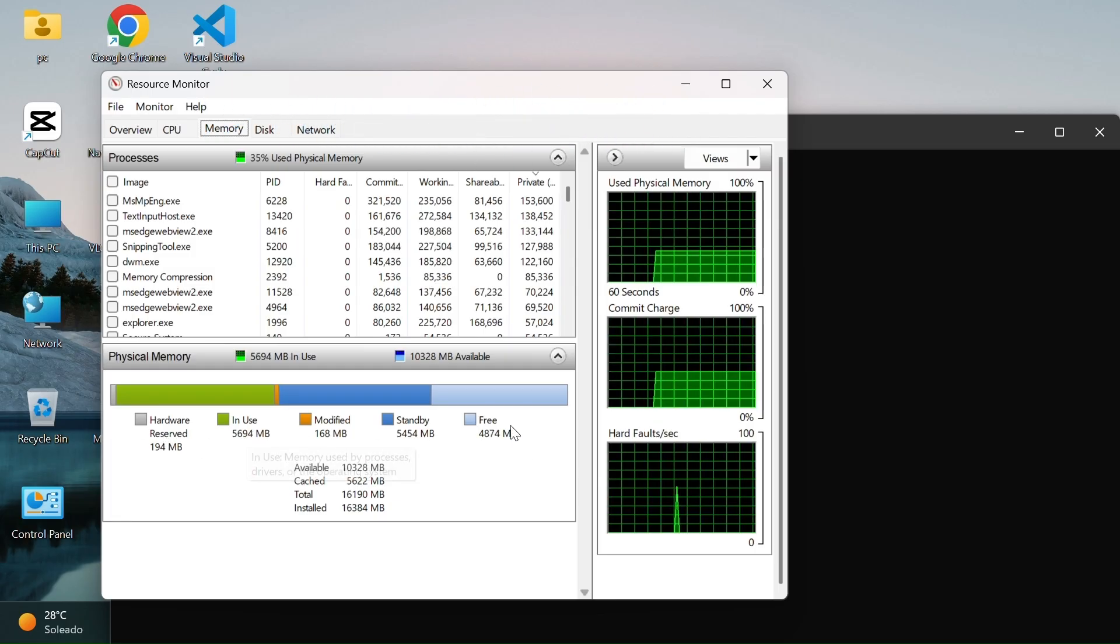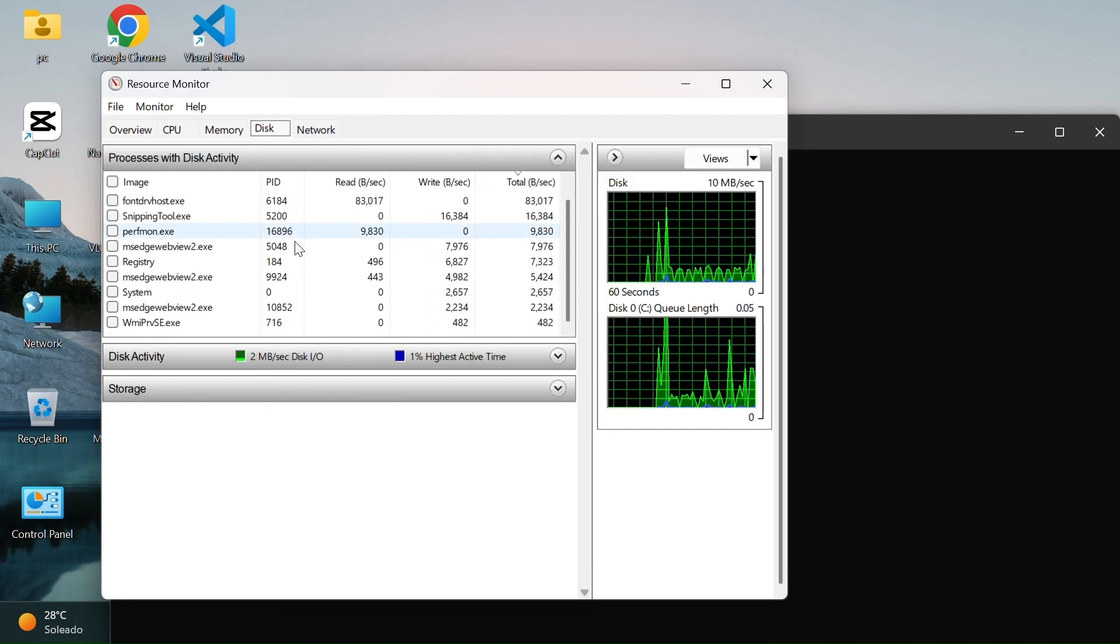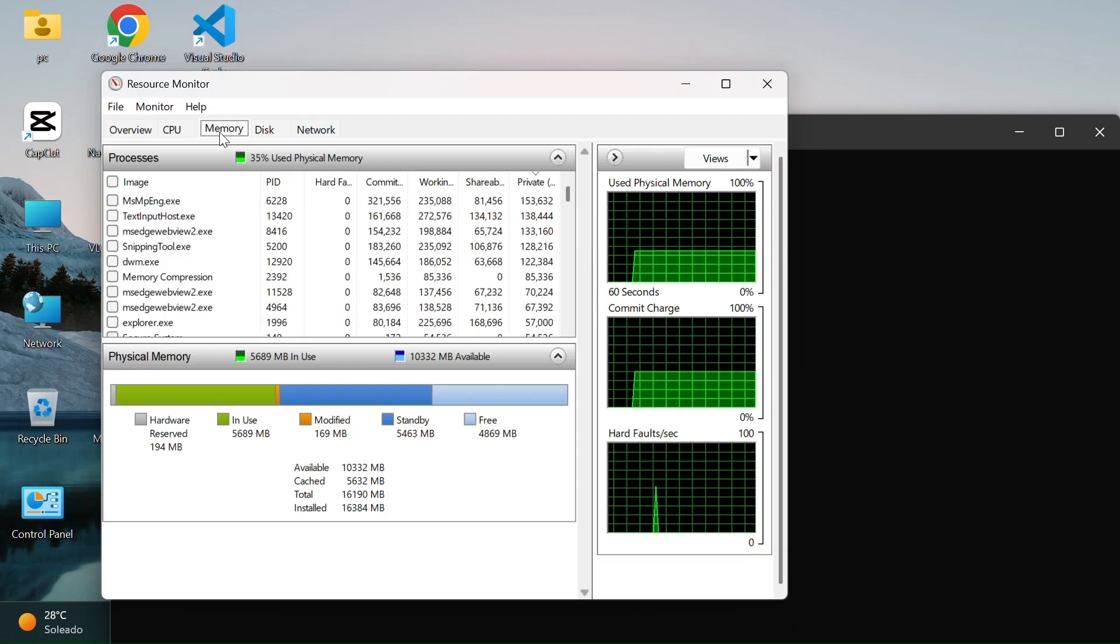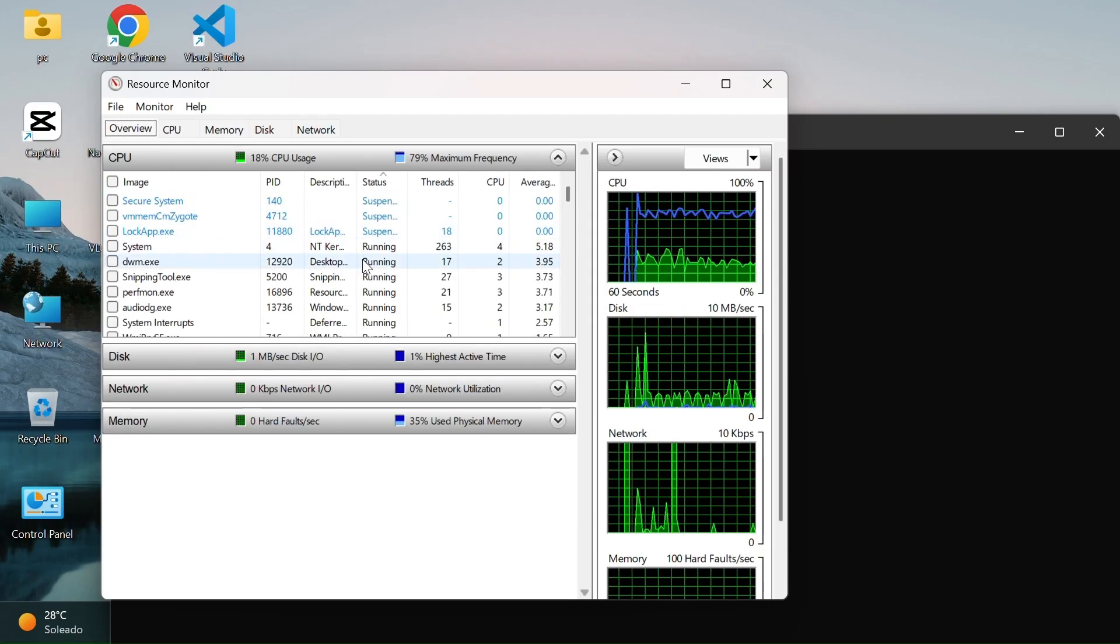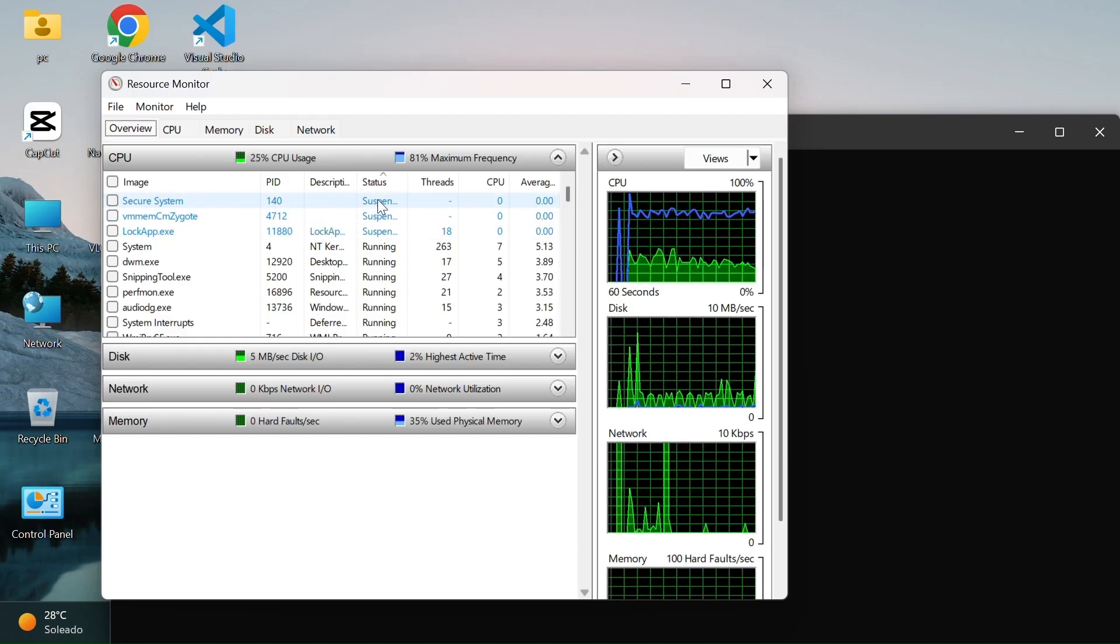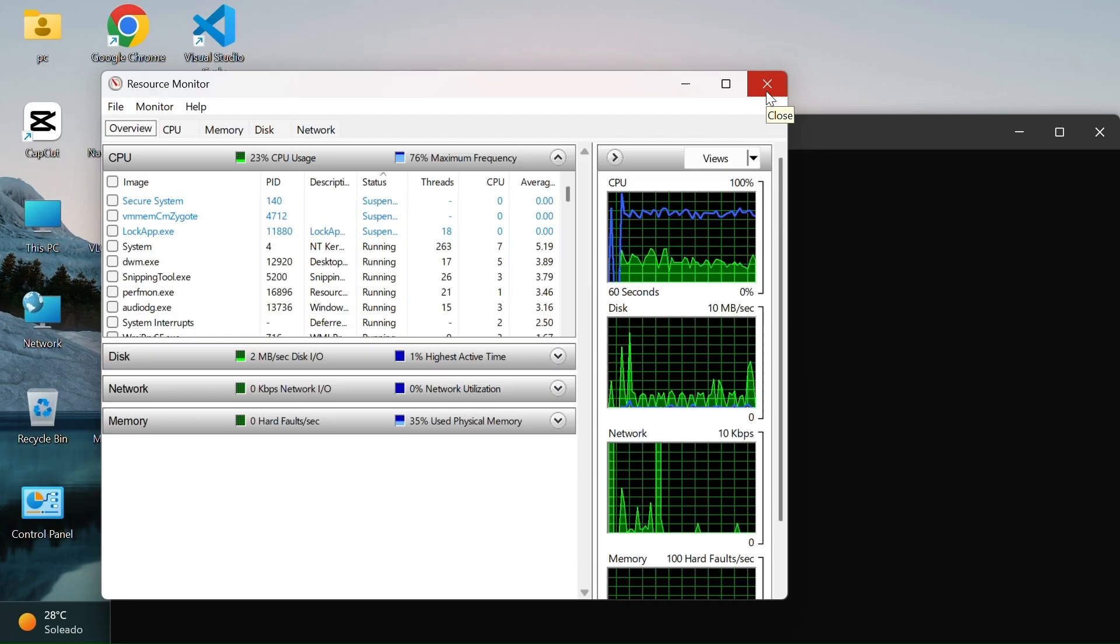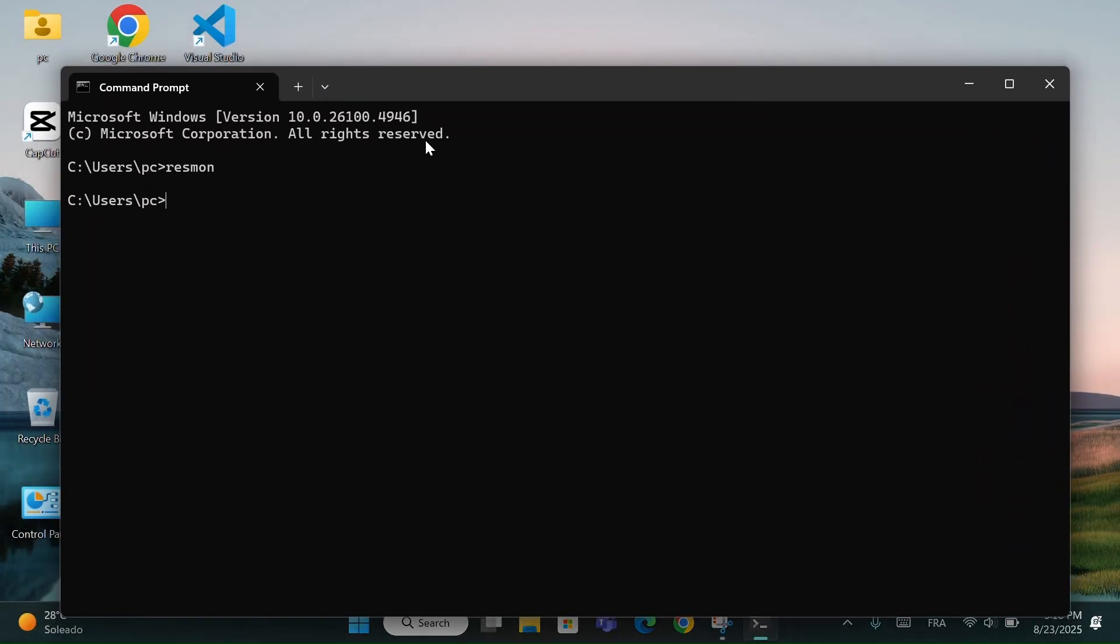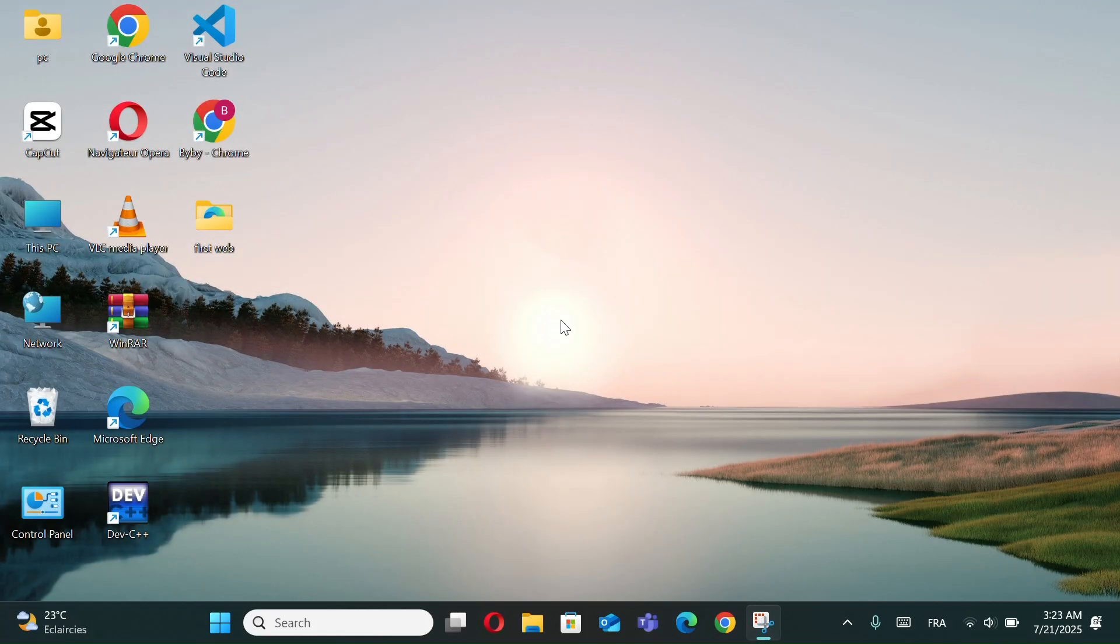It's very useful if your computer feels slow. For example, if the CPU is always at 100%, you'll know which app is causing it. If the disk usage is high, maybe an app is loading too many files. If your internet feels slow, check the network tab to see which program is using the bandwidth. It's like Task Manager, but with more detailed information.